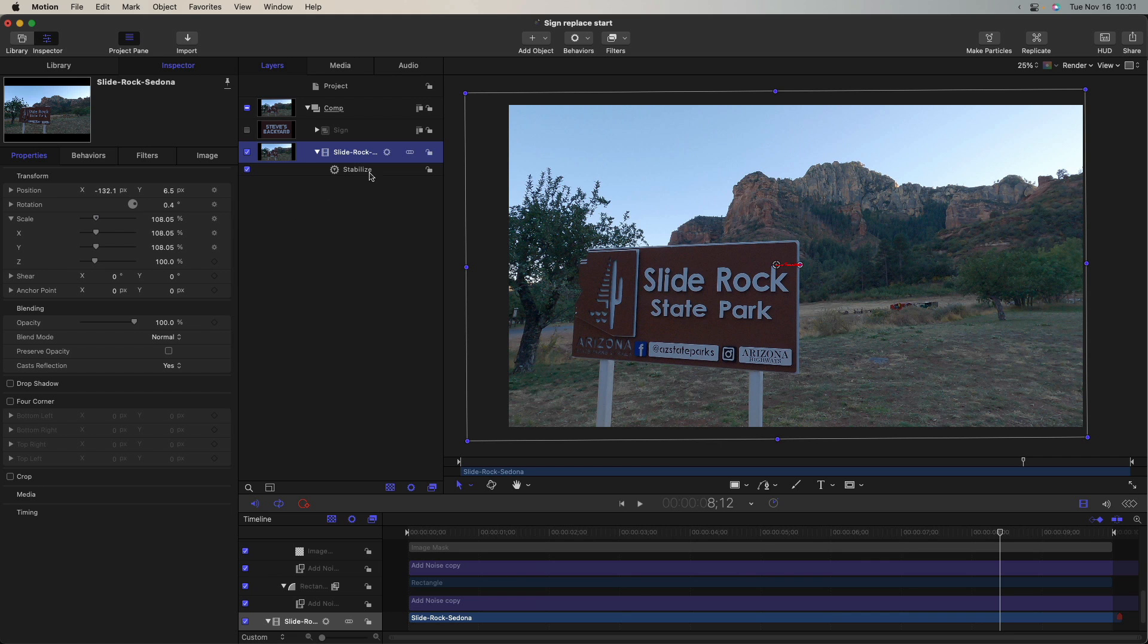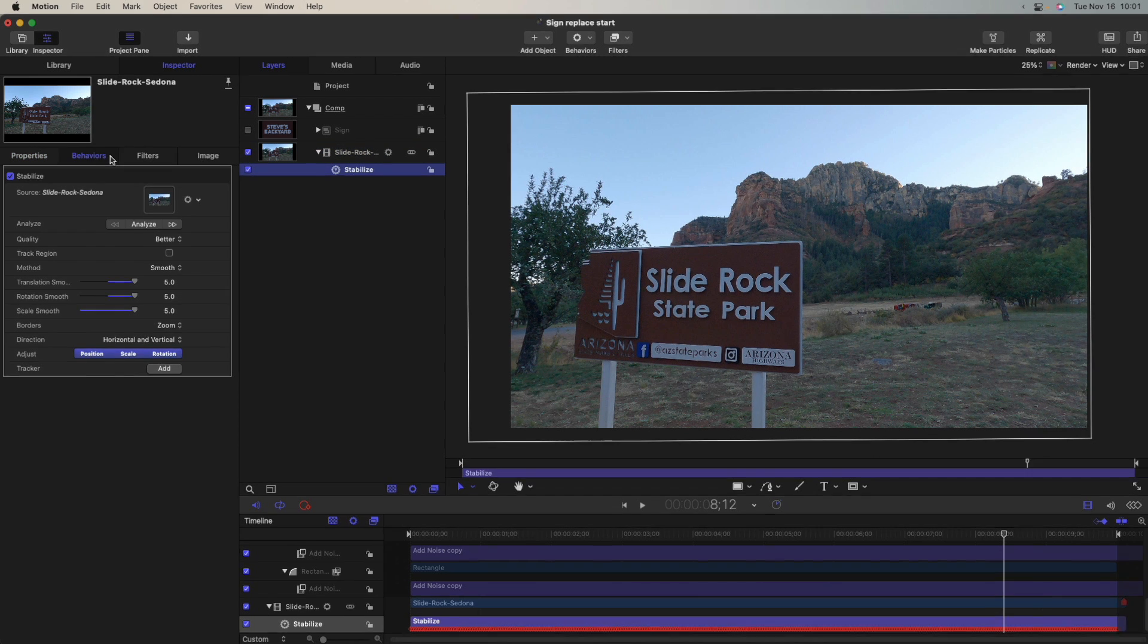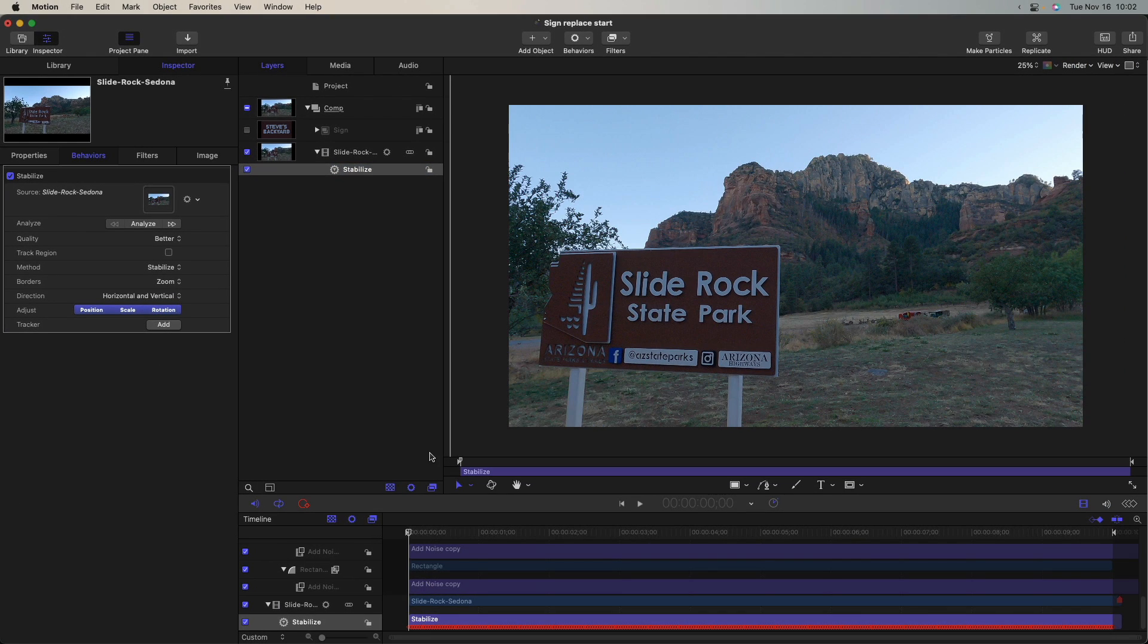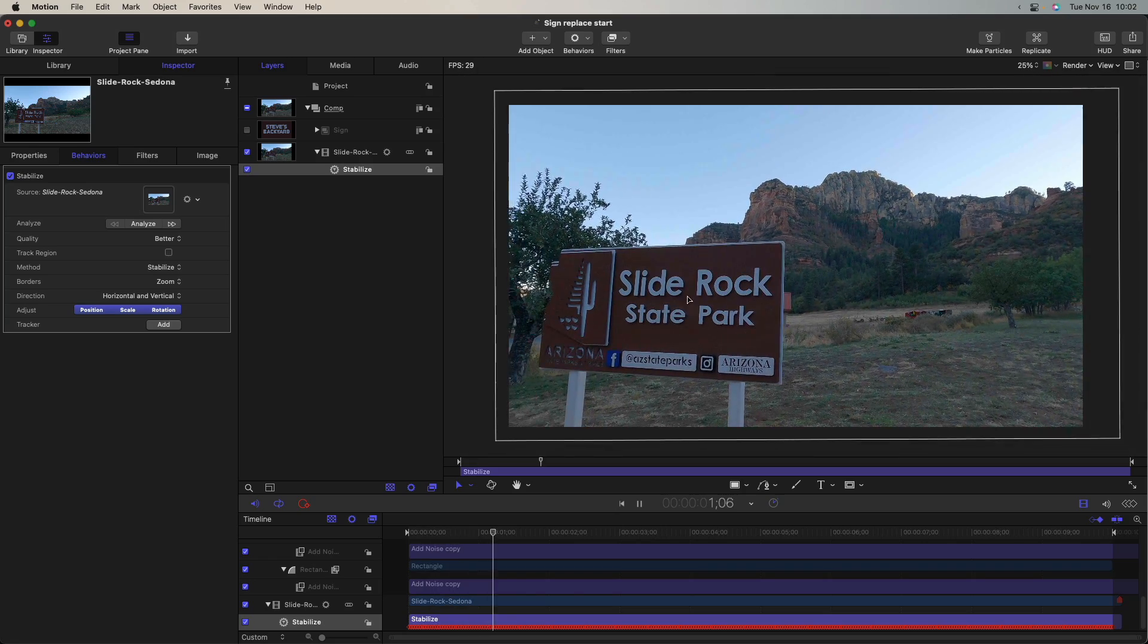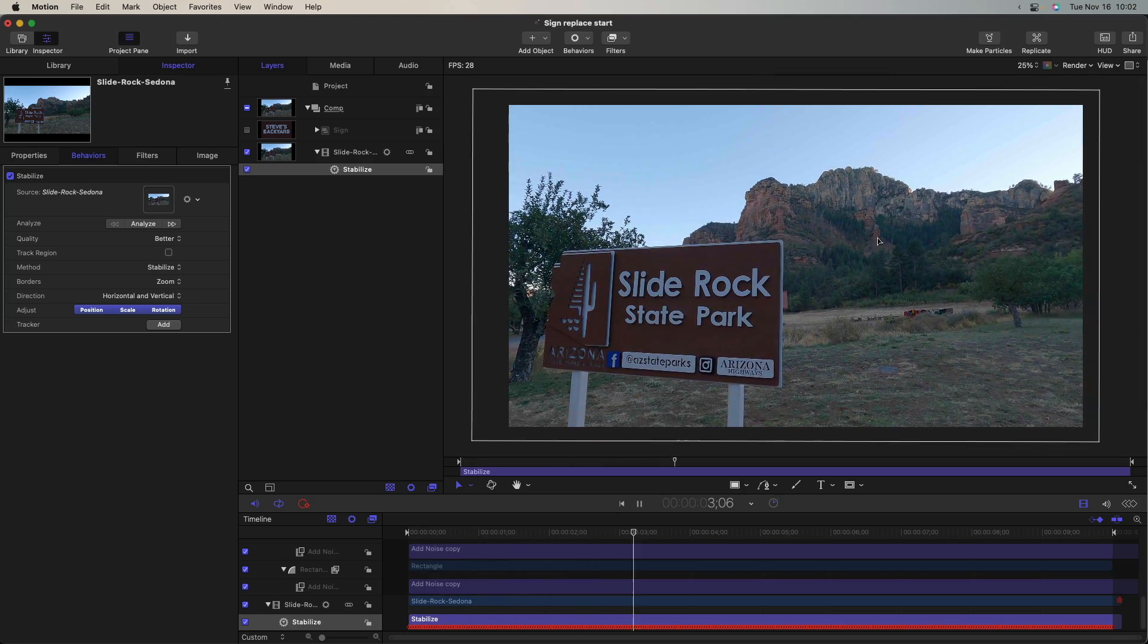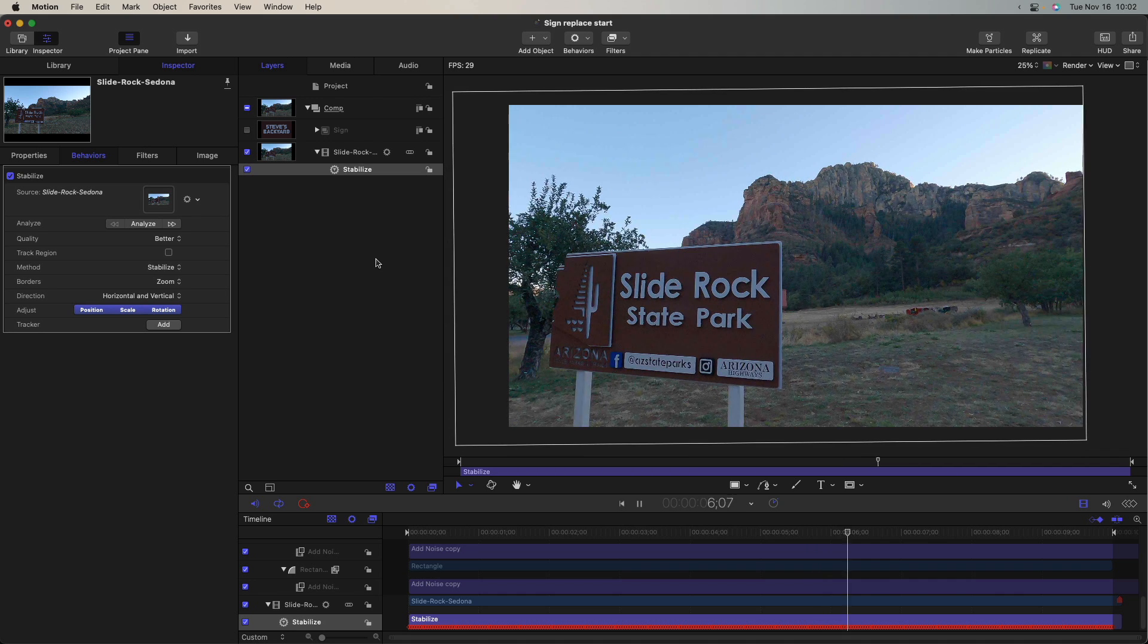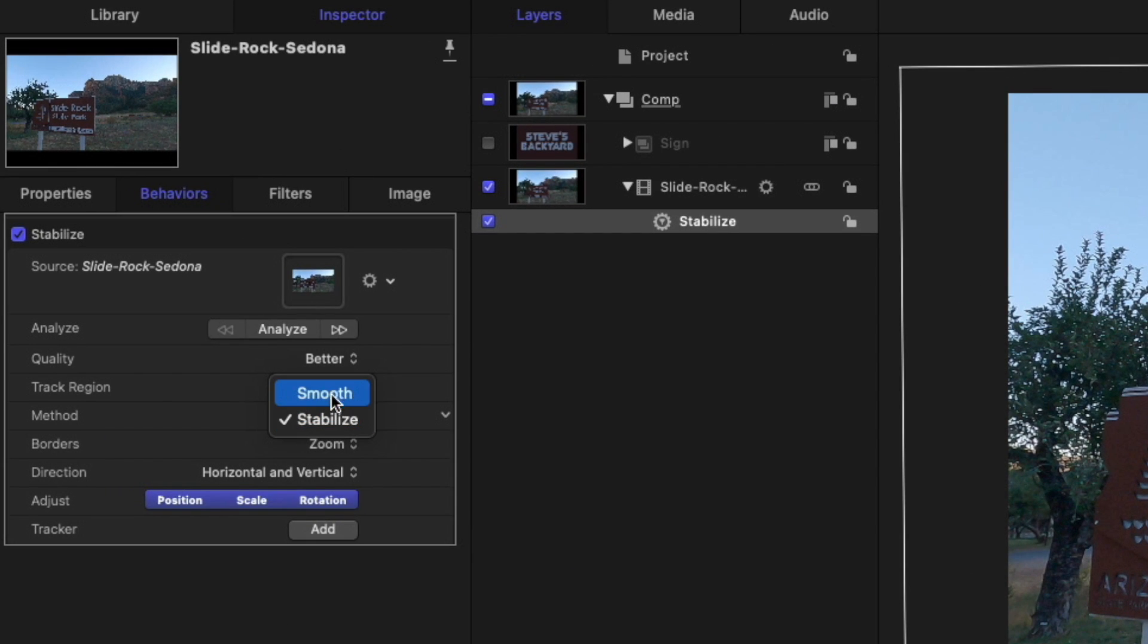A couple adjustments I made to the stabilized behavior is the quality is set to better. I set the method to smooth. If you use stabilize, it kind of tries to lock the shot down, which is really not what we want here. You can see the sign barely moves, but it makes the background kind of warp and look kind of crazy. So in this case, it's better to set that to smooth.